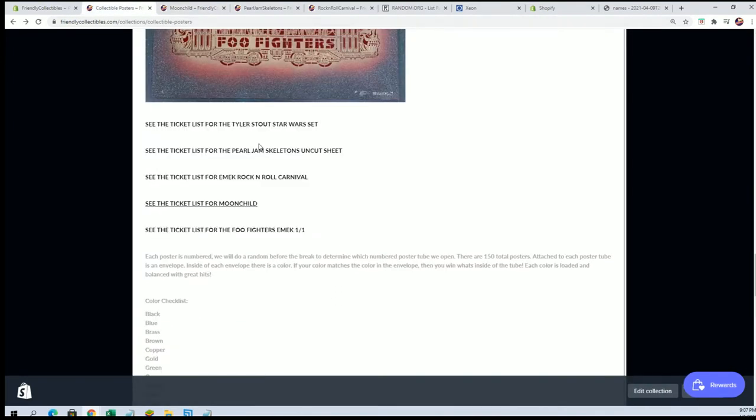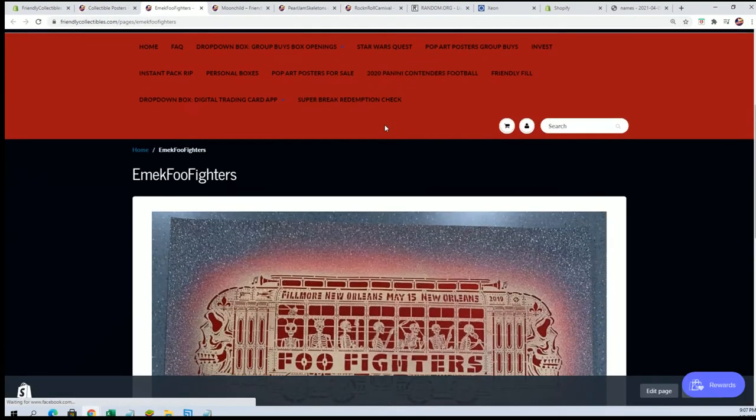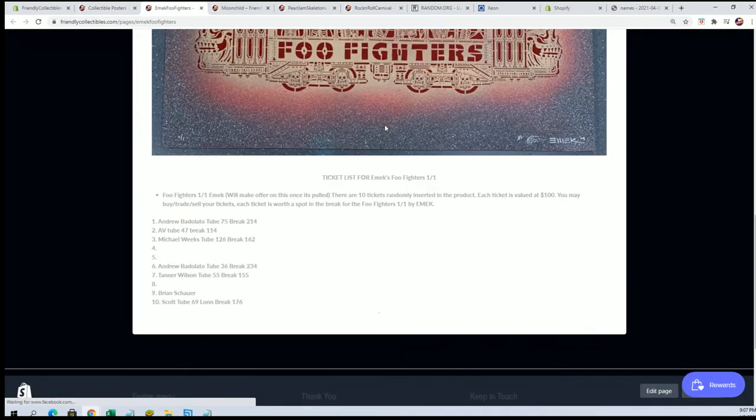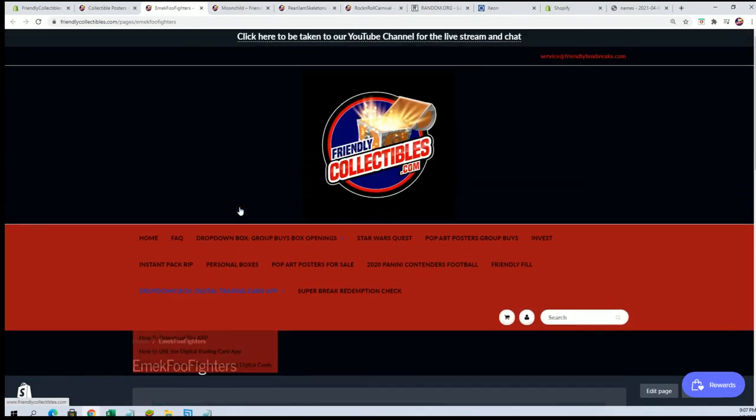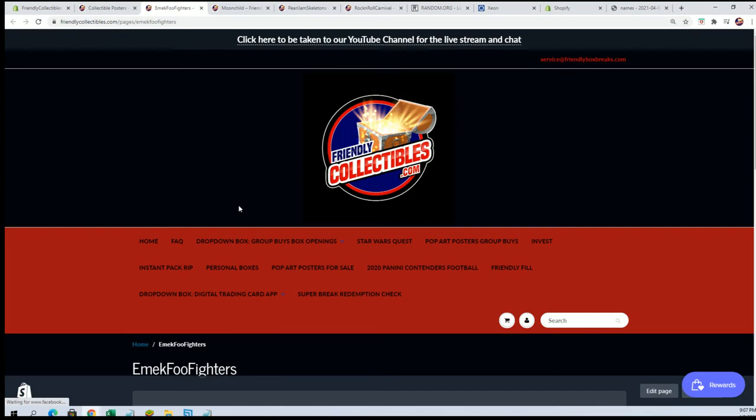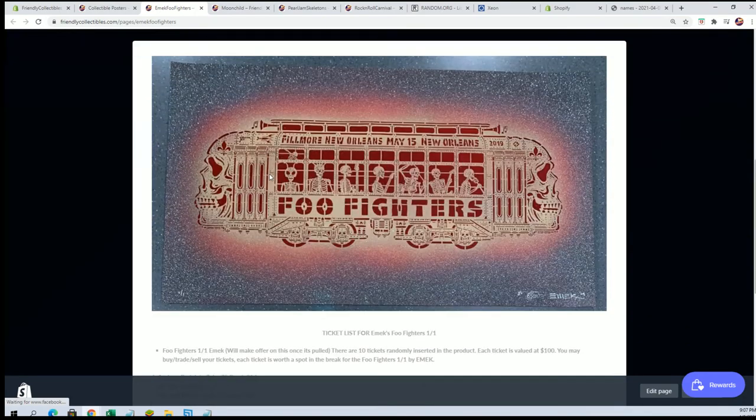That's like $1,000 piece, if not more. And then Foo Fighters, Emic 101. There's still three actually. So interesting, that's interesting. So still some tickets out there guys, here. About half the tubes left. So very cool.